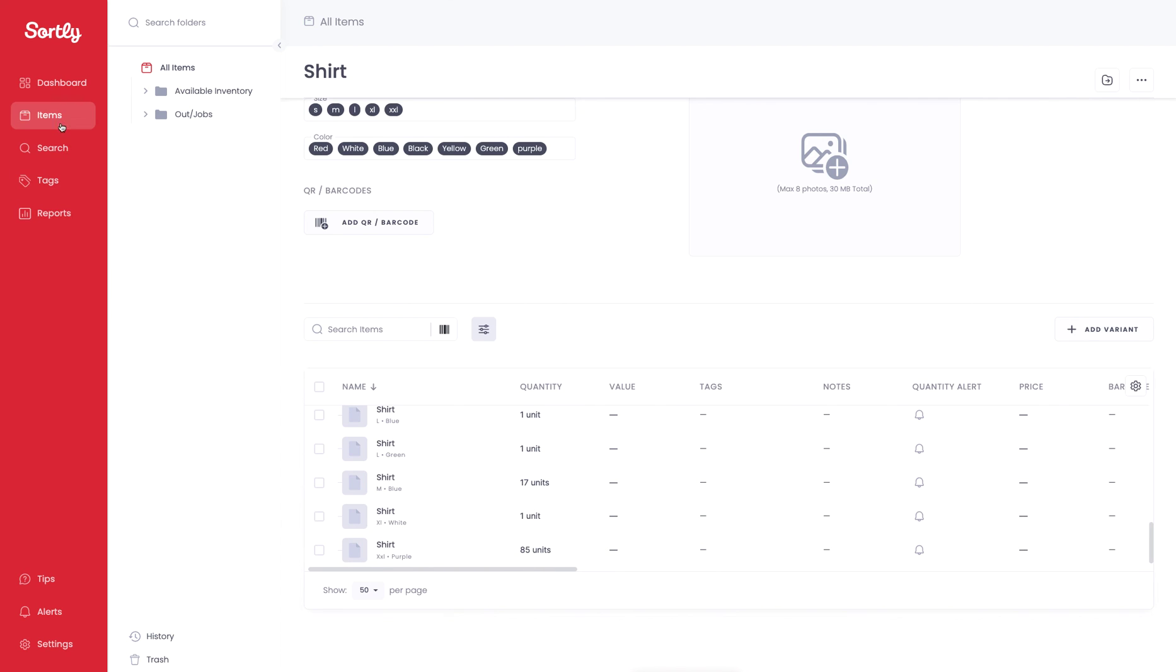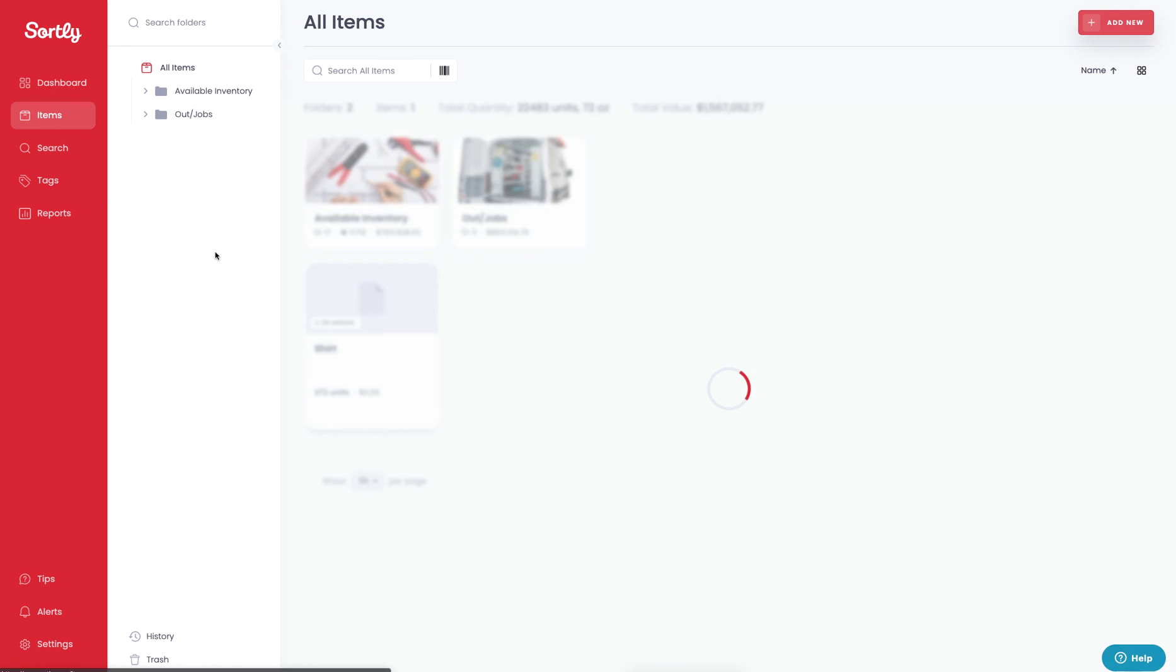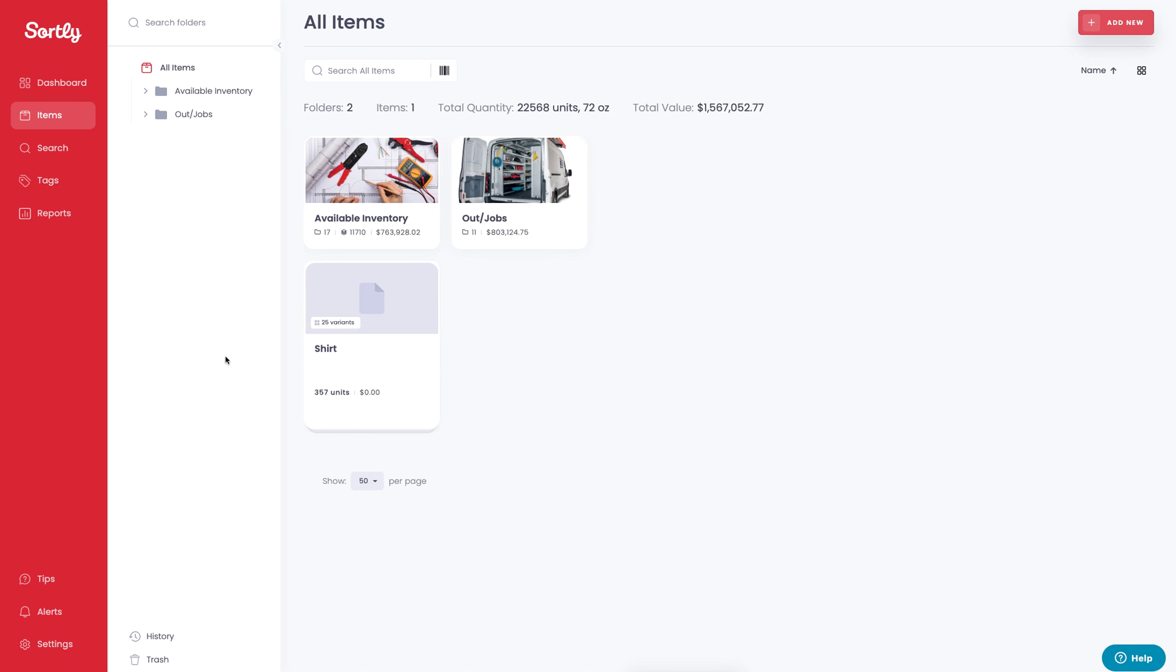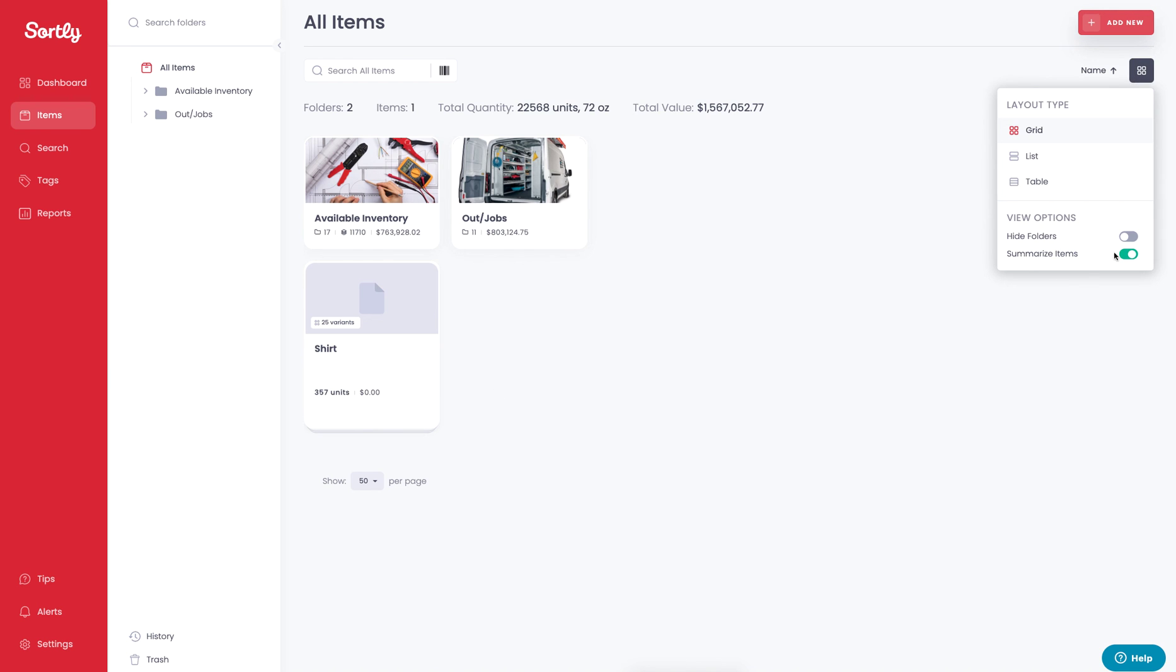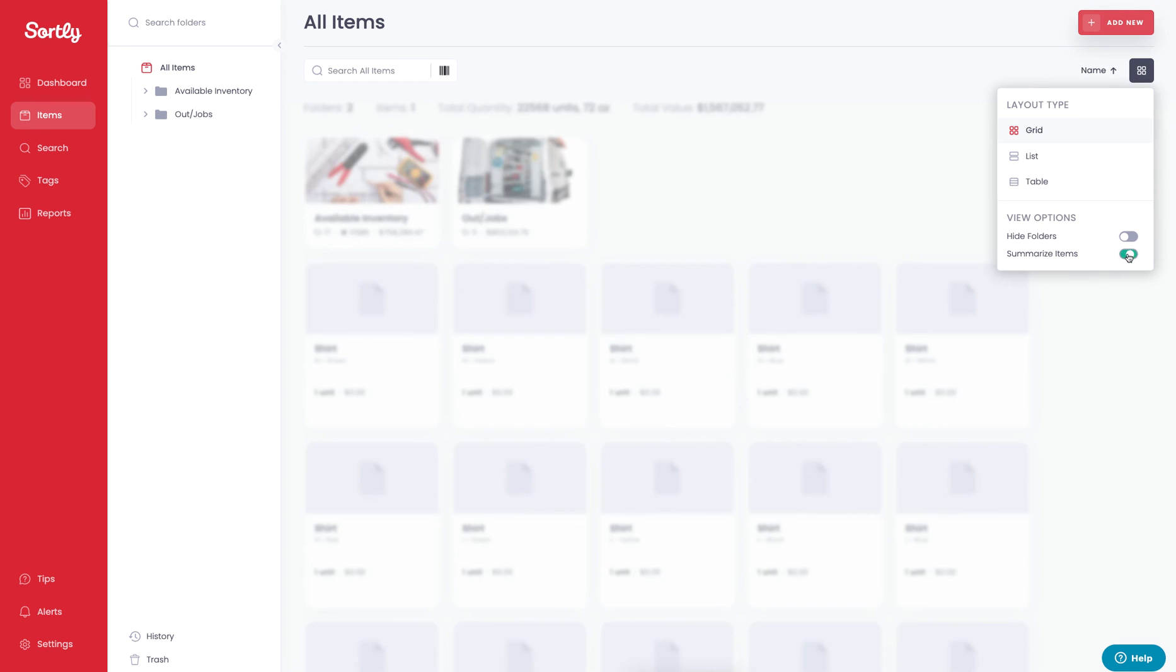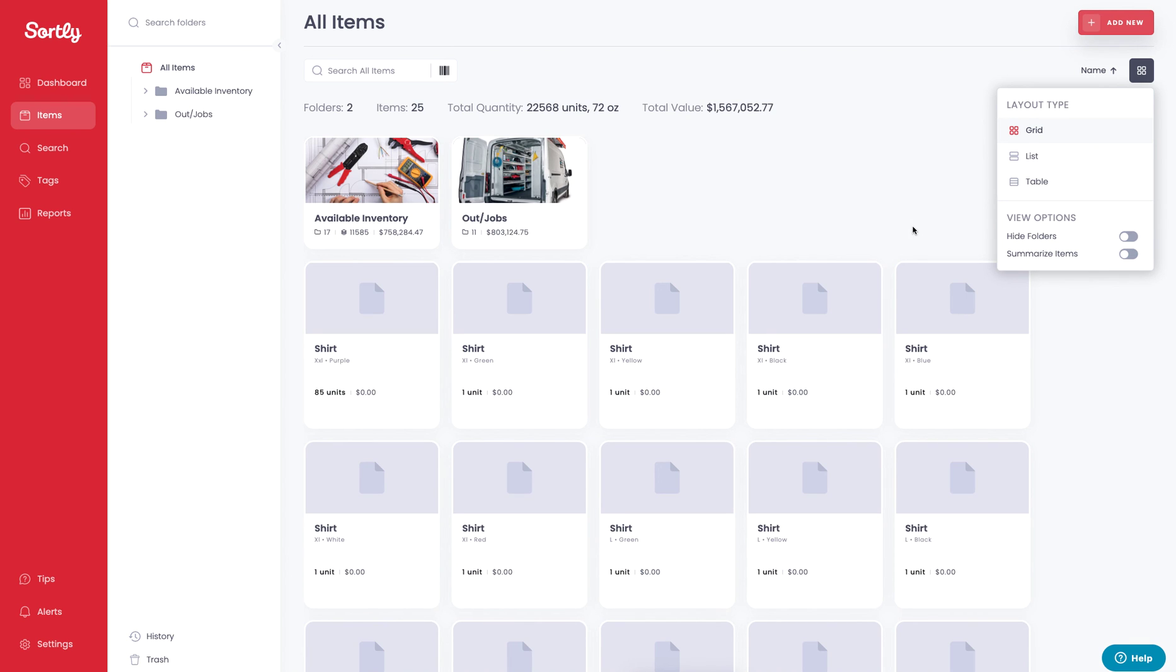It makes your inventory look pretty clean. If you go to the Items tab, you can see it in more of a summarized view, which is what we have enabled here. Or if you want to toggle off the summarized view, you can simply untoggle that. If you have any questions, feel free to reach out to us at support at Sortly.com. Thanks so much for watching.